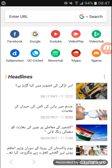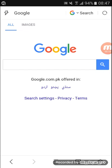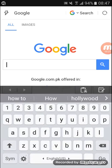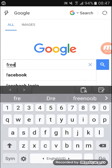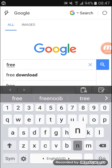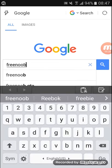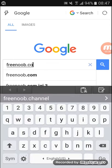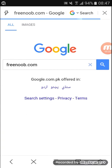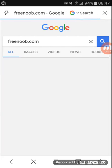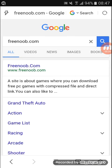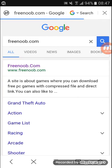First of all, you go to your browser, then go to Google. Then click pre-nob.com. First of all, you have to go to pre-nob.com.